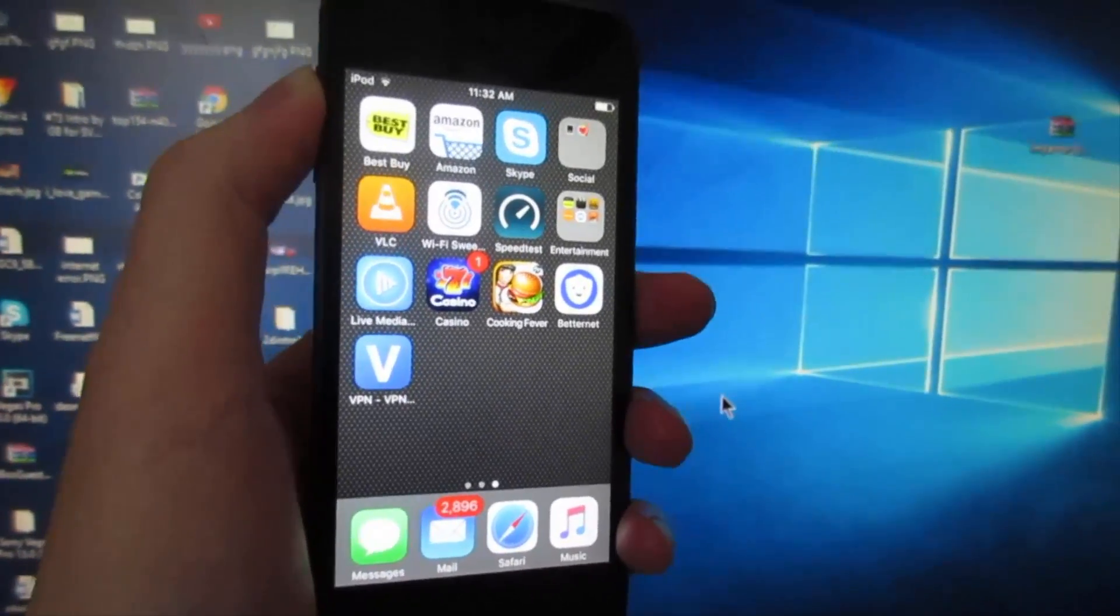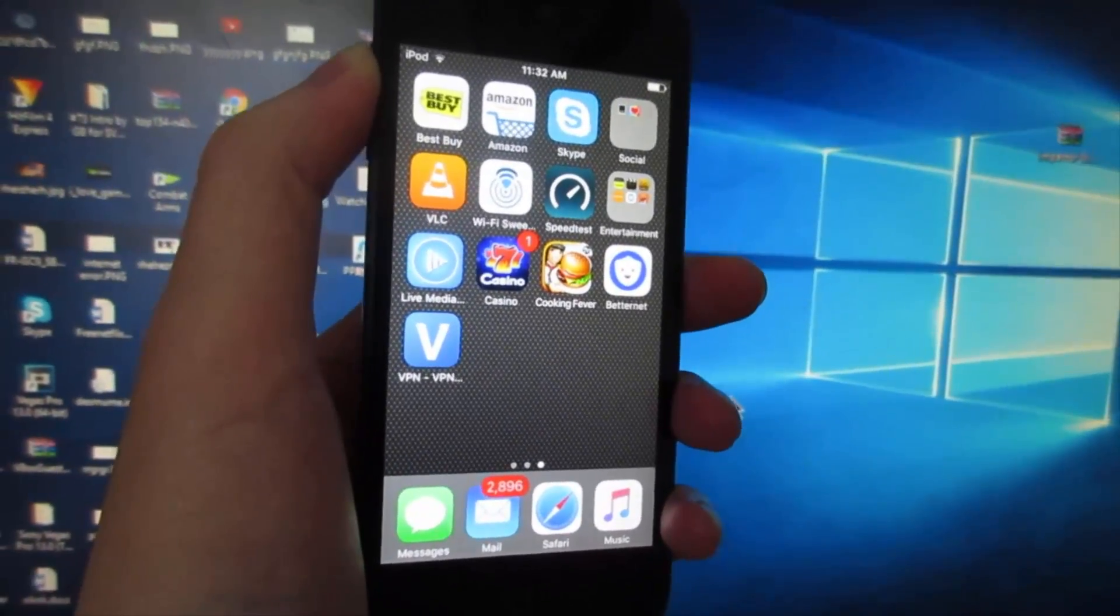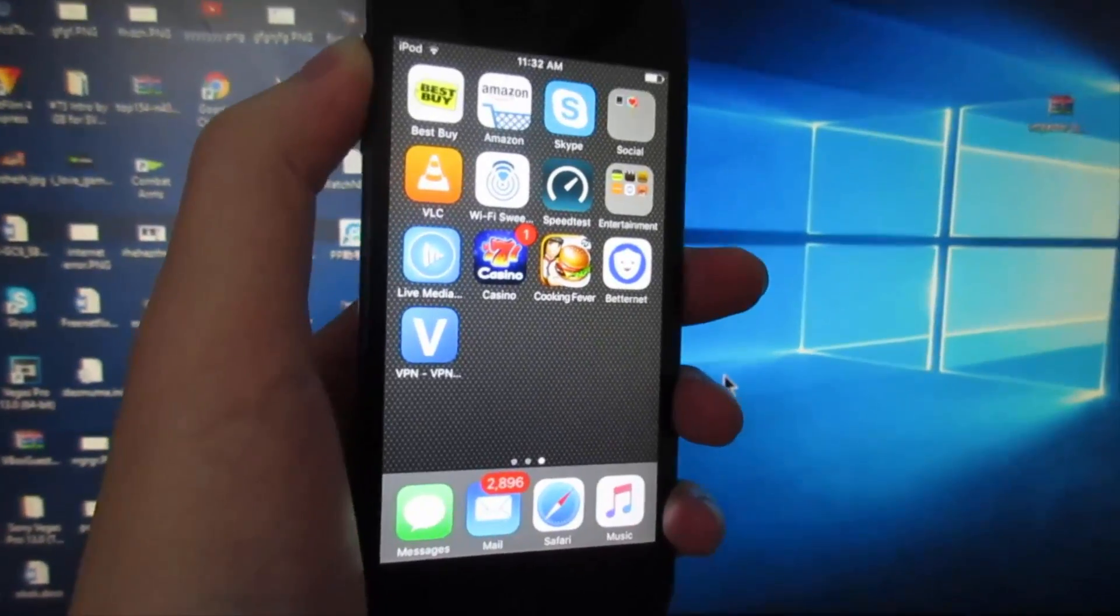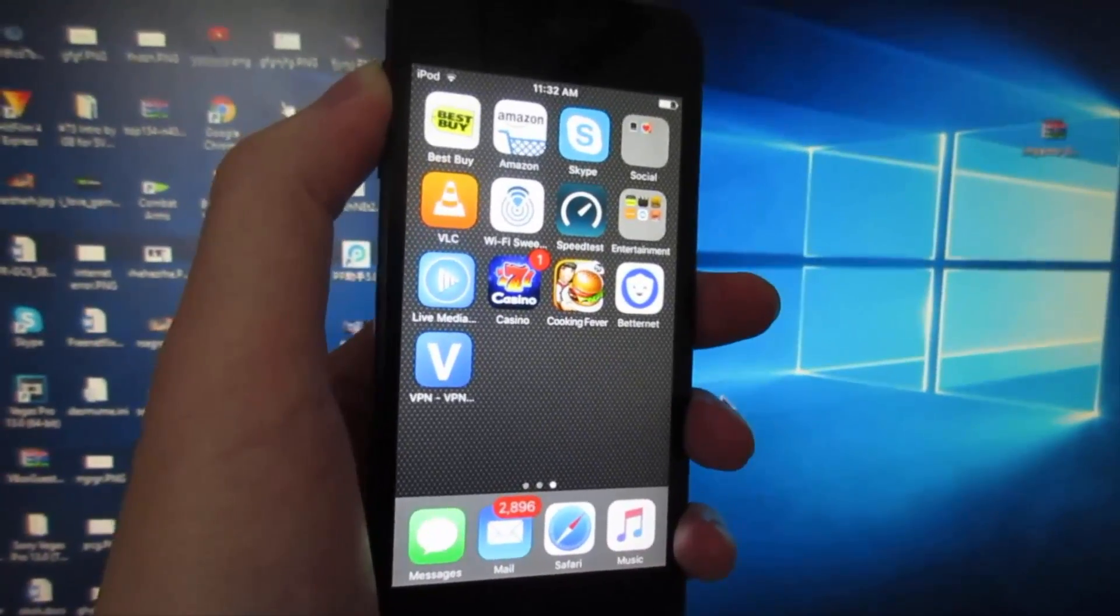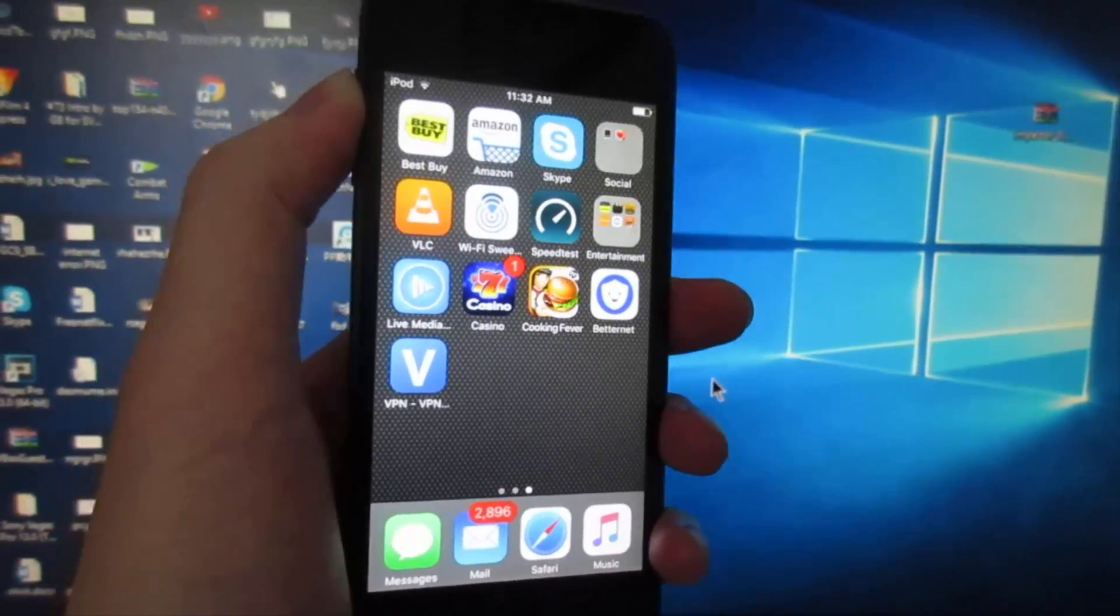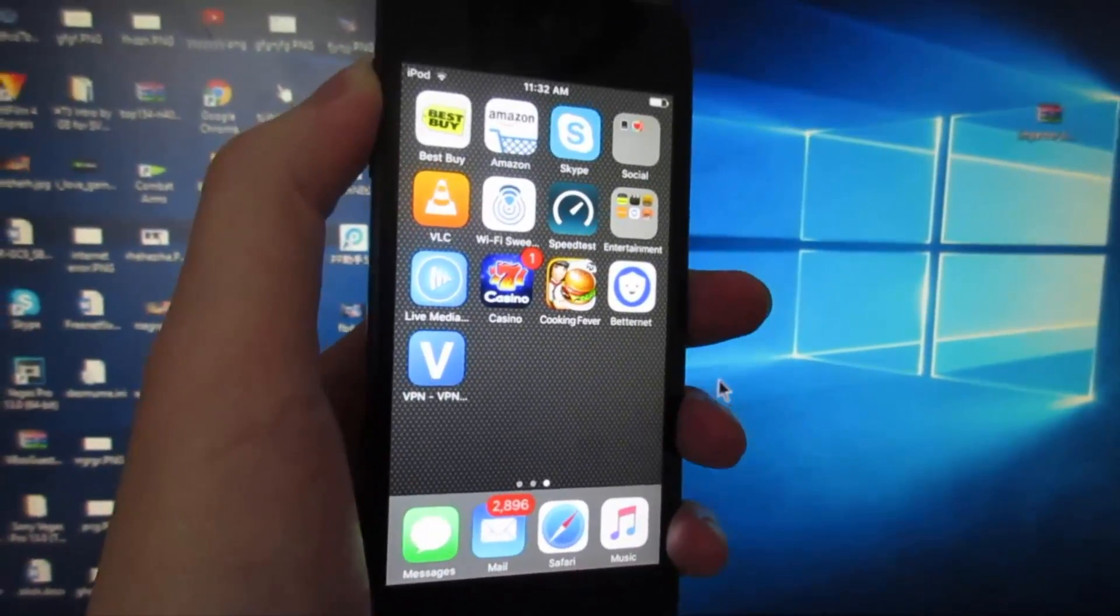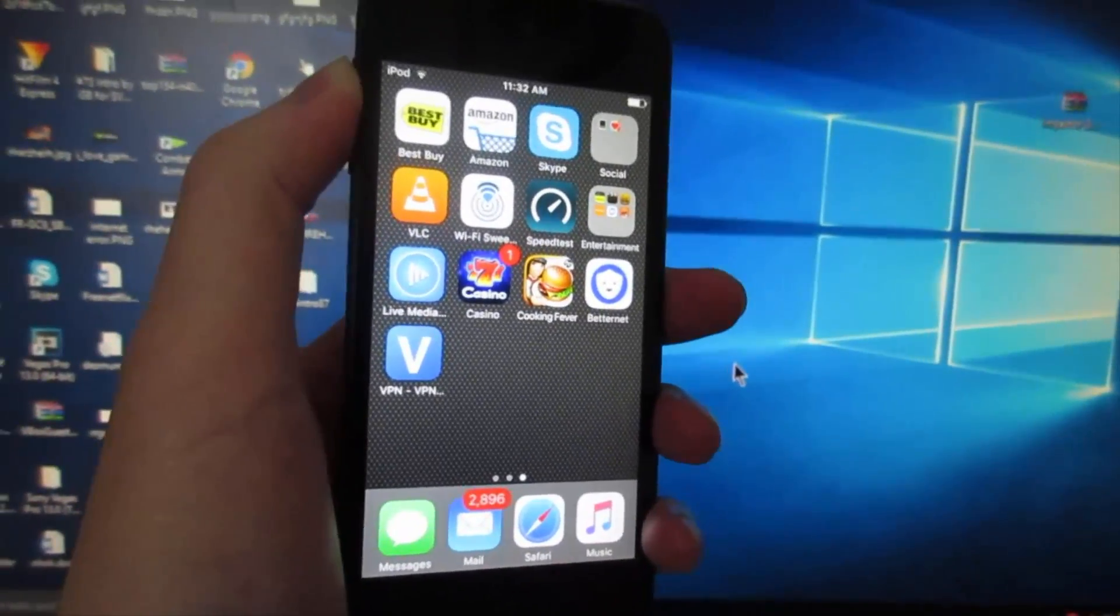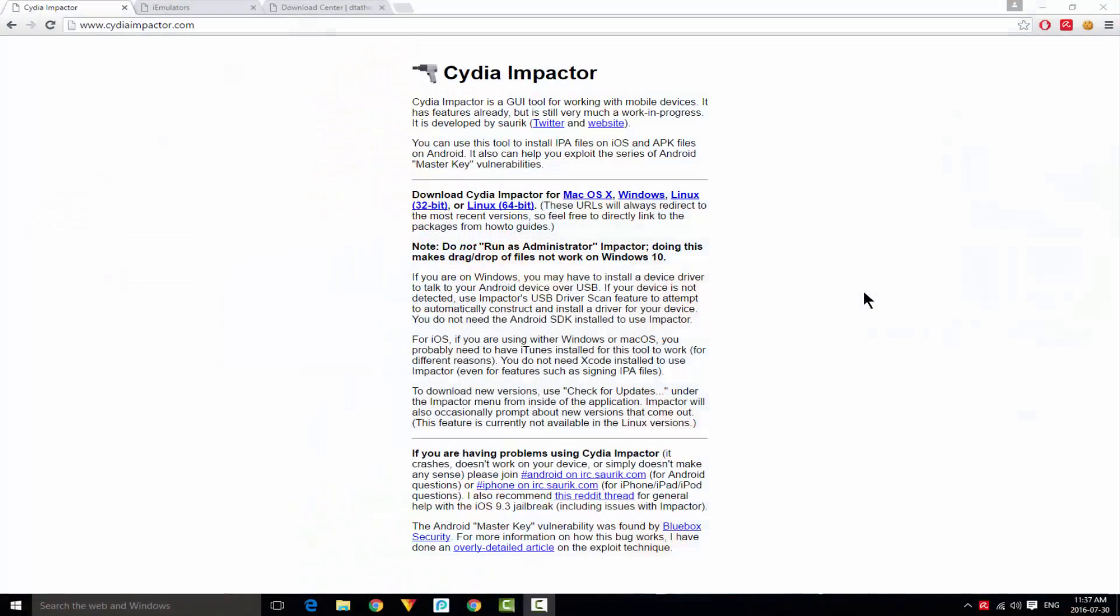This works for Windows 8 and 10. If you're on Windows 7 you'll probably have some issues but you can try it out. First thing you're going to do is go to your browser.